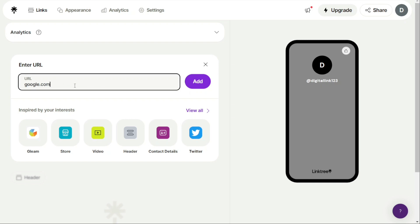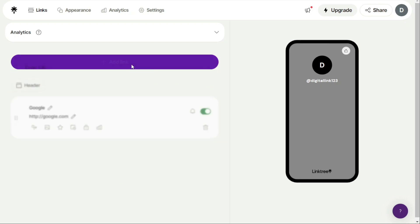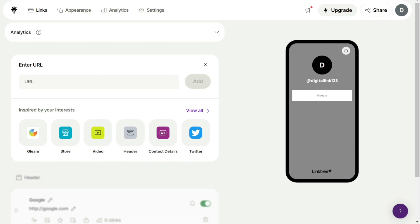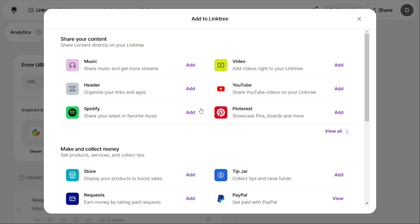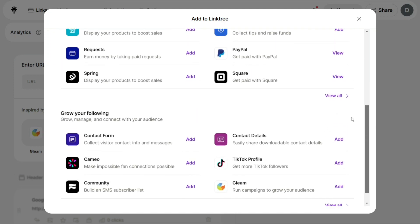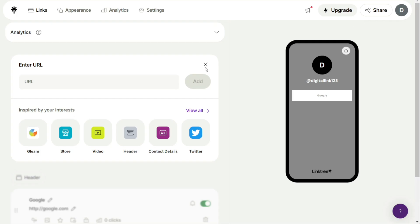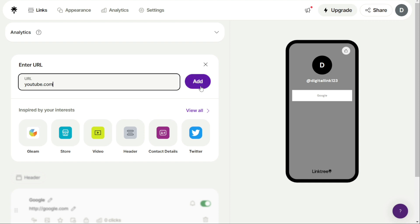The first option is to enter the URL of the link you want to add in the URL box and click on Add. This will create a card where you can fill in the relevant title and URL for that link. The second option is to click on View All under the URL box. This will give you a list of various link options based on content, such as store or video links. Choose the option that best fits your needs and fill in the relevant information.